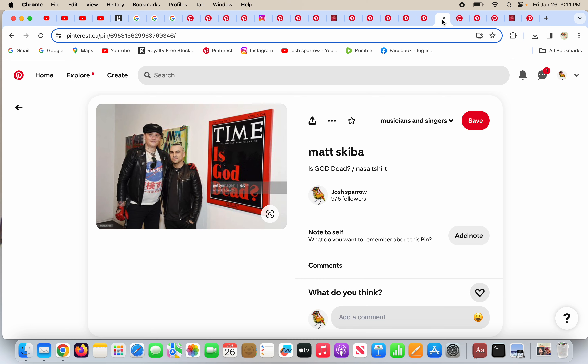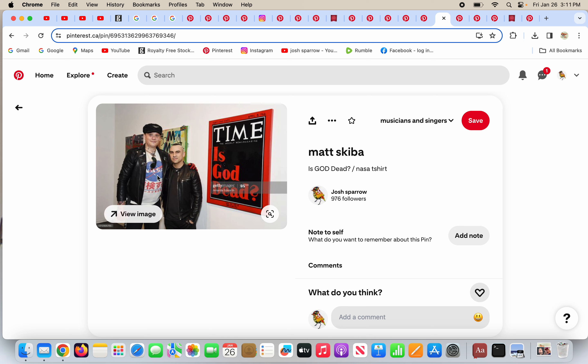Matt Skiba, like I said, he took Tom's place in Blink-182 for a couple years. He has his own band, Alkaline Trio. He's standing in front of Time Magazine, says, Is God dead? No, God is living and breathing. God is our Lord Jesus Christ in heaven. And he's wearing a NASA shirt. You know, NASA, not a space agency.